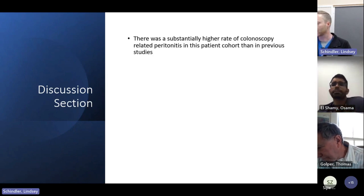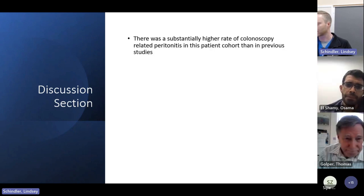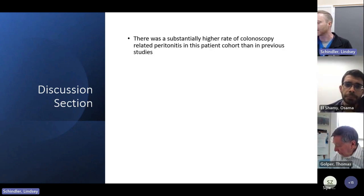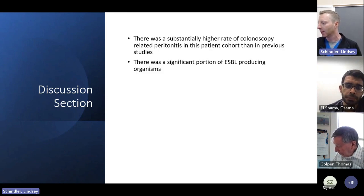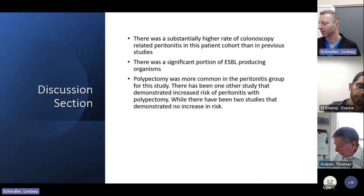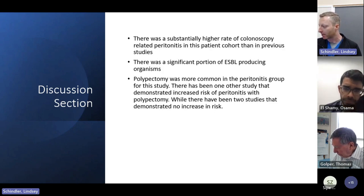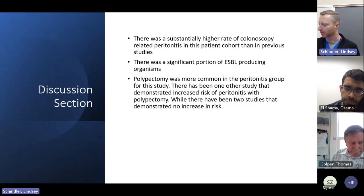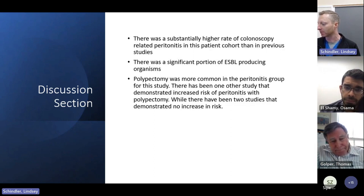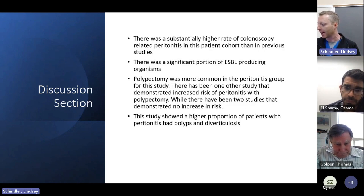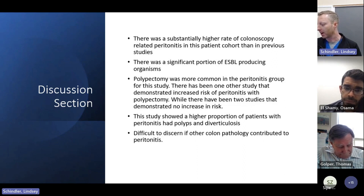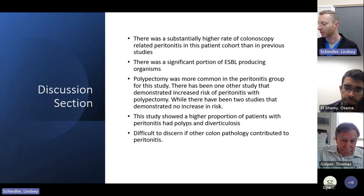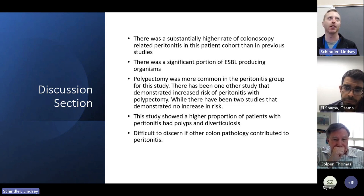In the authors' discussion, they noted a substantially higher rate of colonoscopy-related peritonitis in this cohort than in previous studies, with a significant portion of ESBL-producing organisms. Polypectomy was more common in the peritonitis group. There had been one other study that demonstrated increased risk with polypectomy and two studies showing no increased risk. This study showed a higher proportion of peritonitis patients had polyps and diverticulosis, and it was difficult to discern if other colon pathology was contributing to peritonitis.